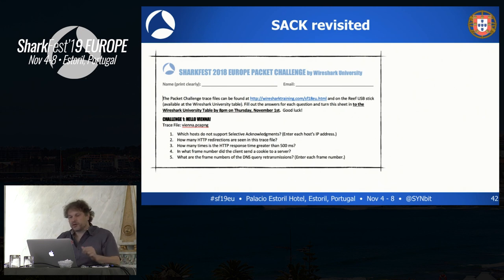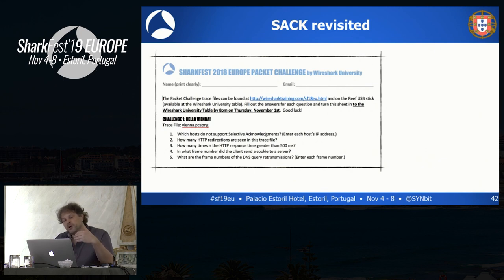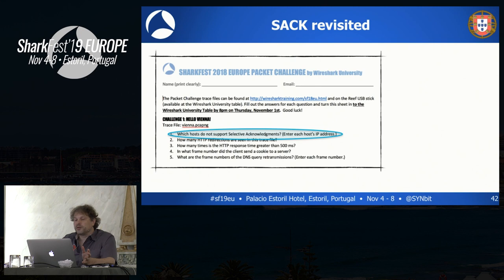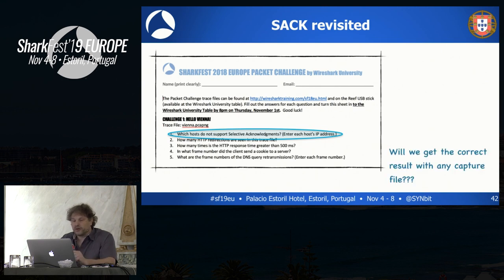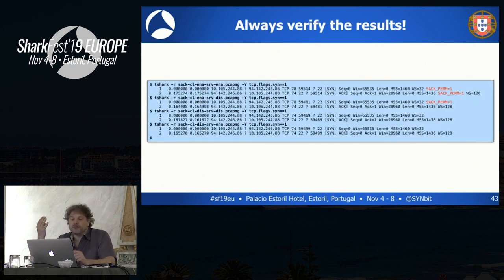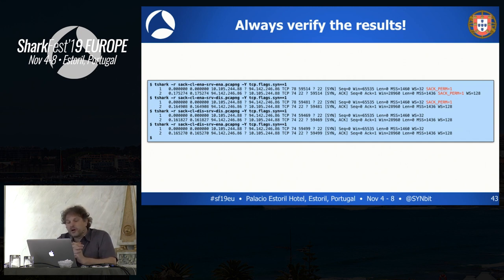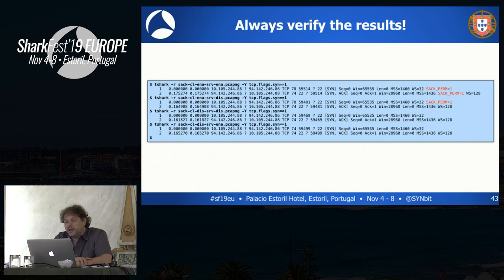Going back to the first question: I wanted to make my output predictable in all cases. Looking at selective acknowledgements, there are a couple of situations where you can deduce that a system doesn't support SACK. We didn't cover all the cases in our first try. So I created four new trace files: SACK client enabled/server enabled; SACK client enabled/server disabled; client disabled/server disabled; and client disabled/server enabled. When both are enabled, you see SACK-permitted in both the SYN and SYN-ACK. If the server is not permitting it, it won't respond with SACK-permitted while the client did advertise it.